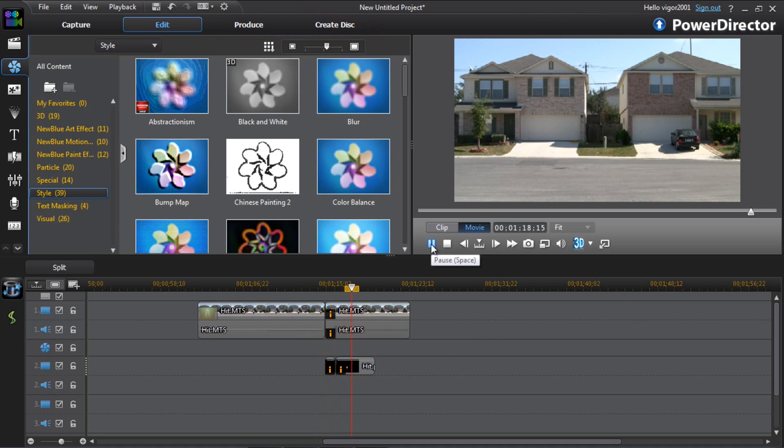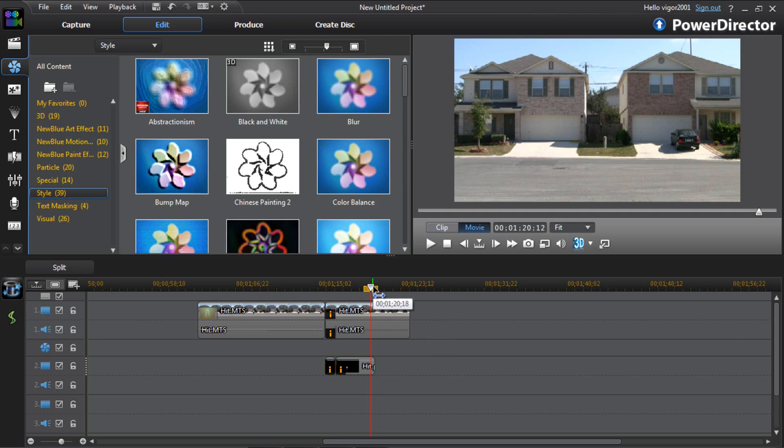Hit by a car effect baby. Cyberlink PowerDirector 11 Ultimate. Brought to you by VideoEditingSoftwareGuide.com. You know how we do. Bringing you the effects you want. To help you make your videos better.